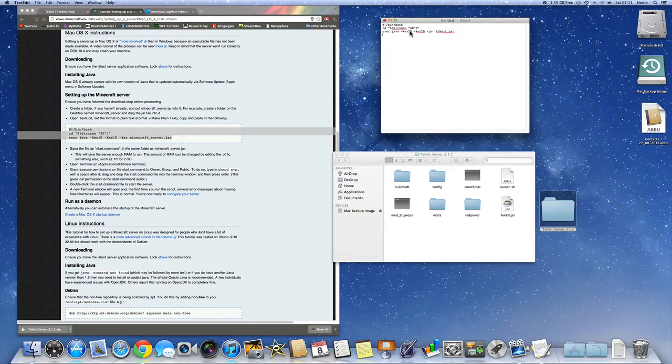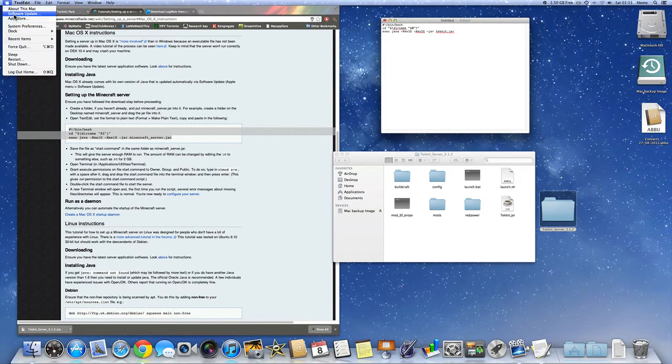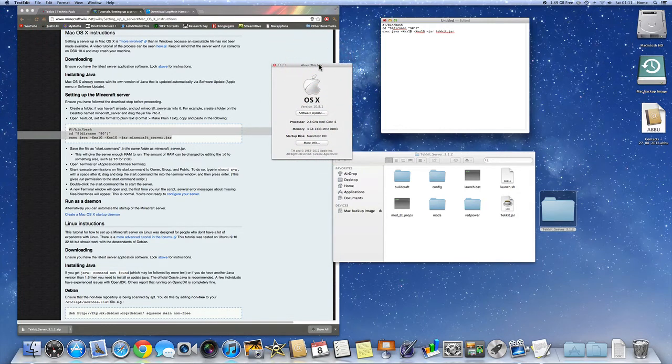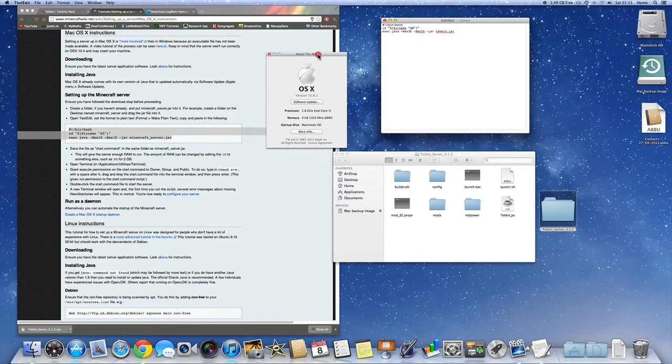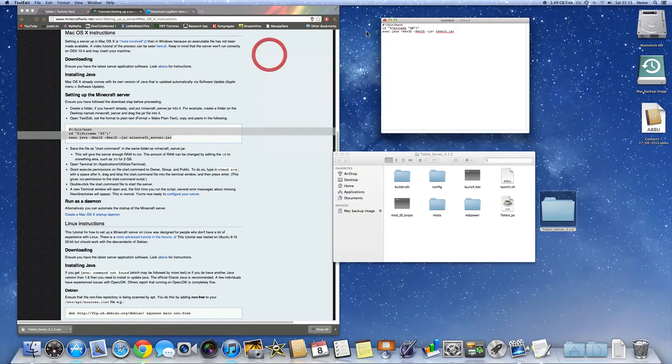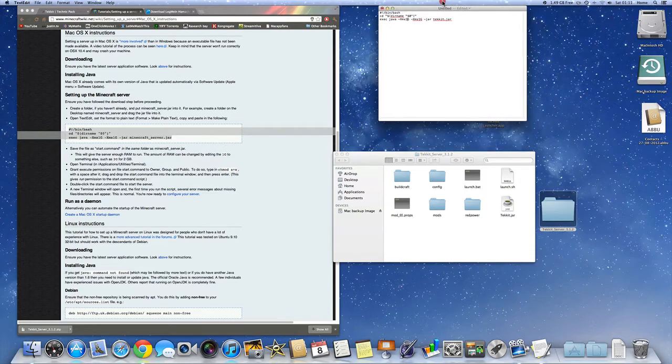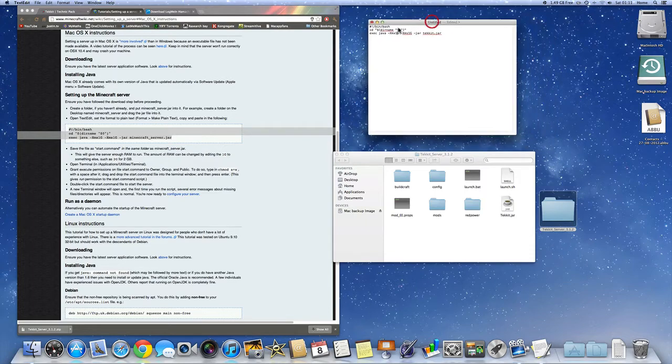And depending on how big your computer is, at the moment I've got, I'll show you here. My computer has four gigs of RAM. So the maximum you should use is like half the amount of RAM. So the max I could use is two. Depending on how much you've got will be different.